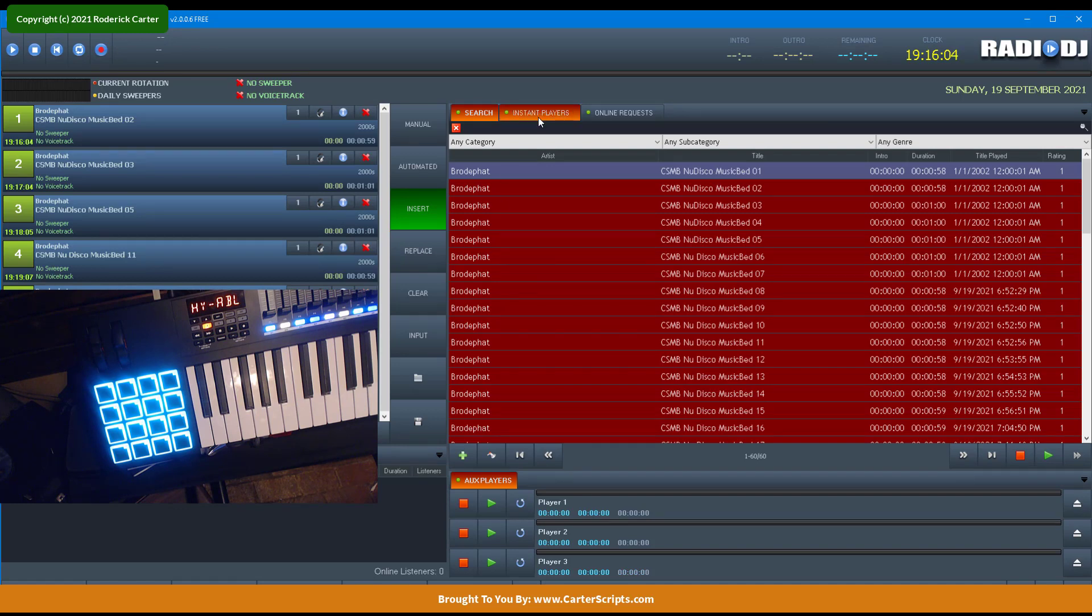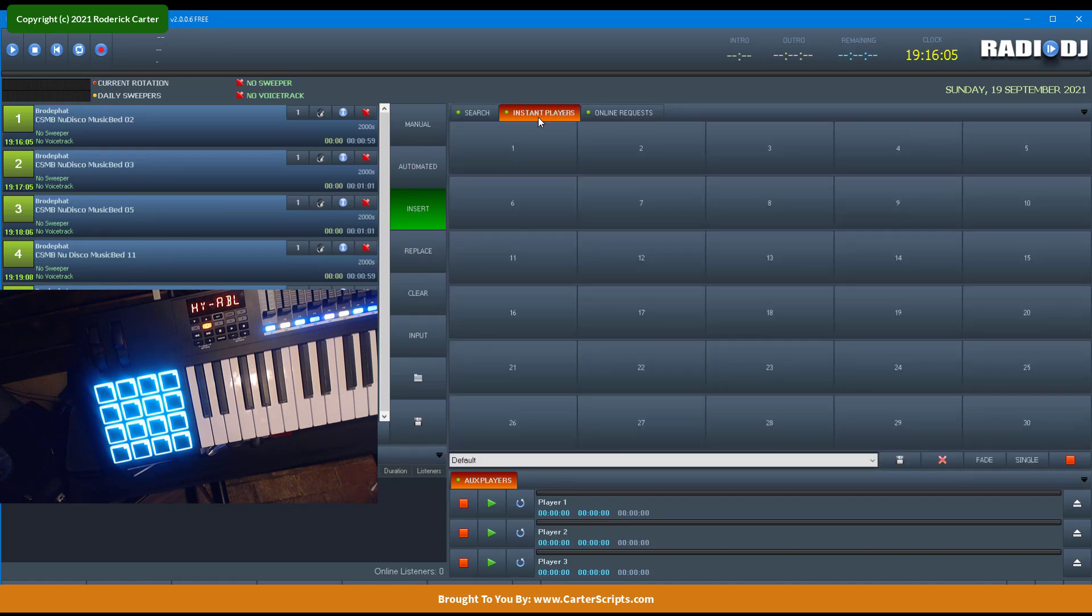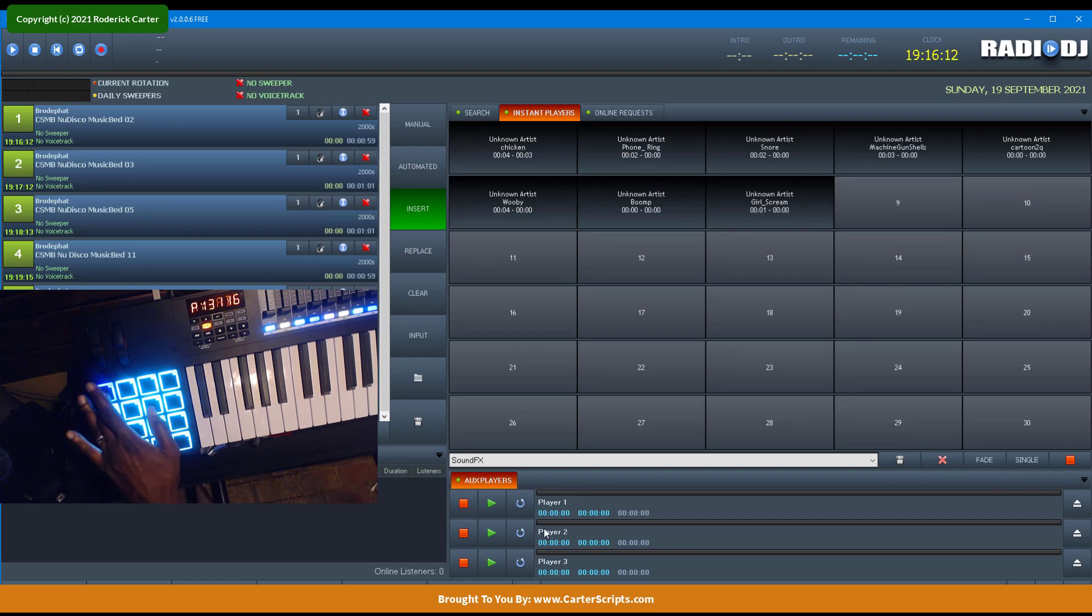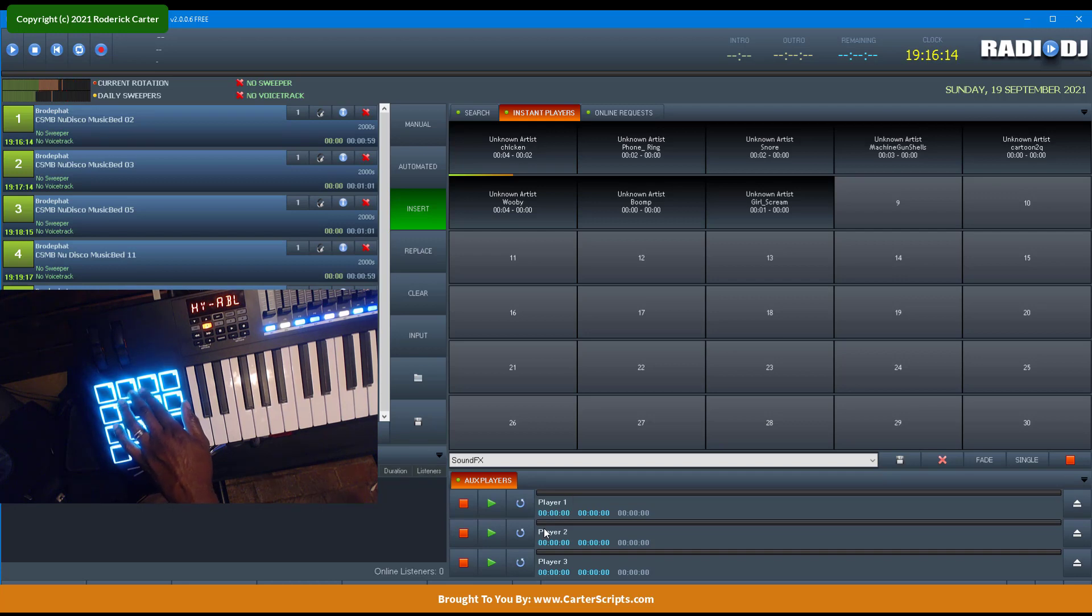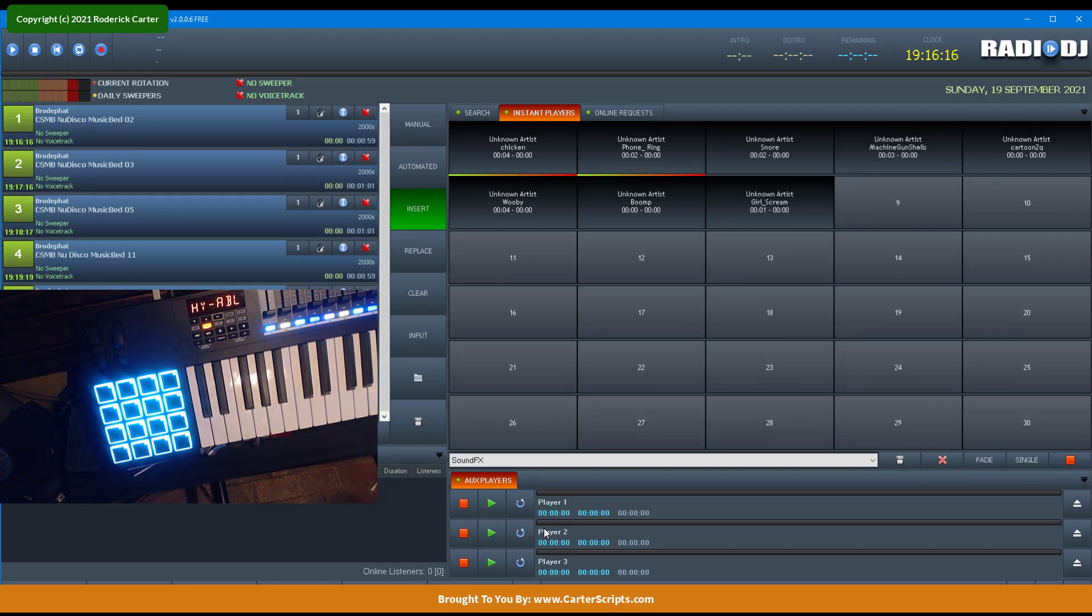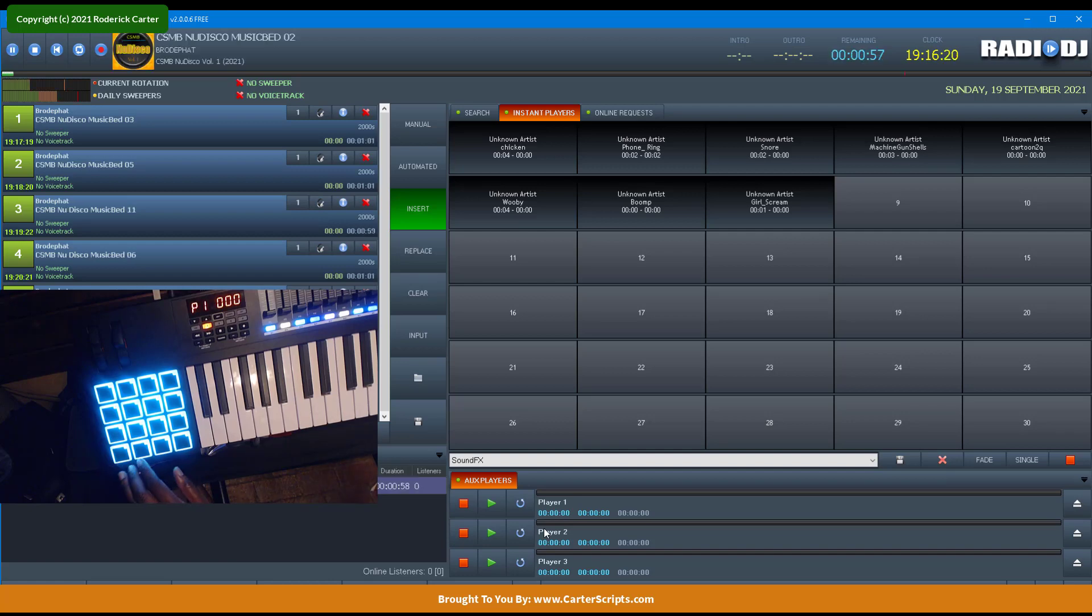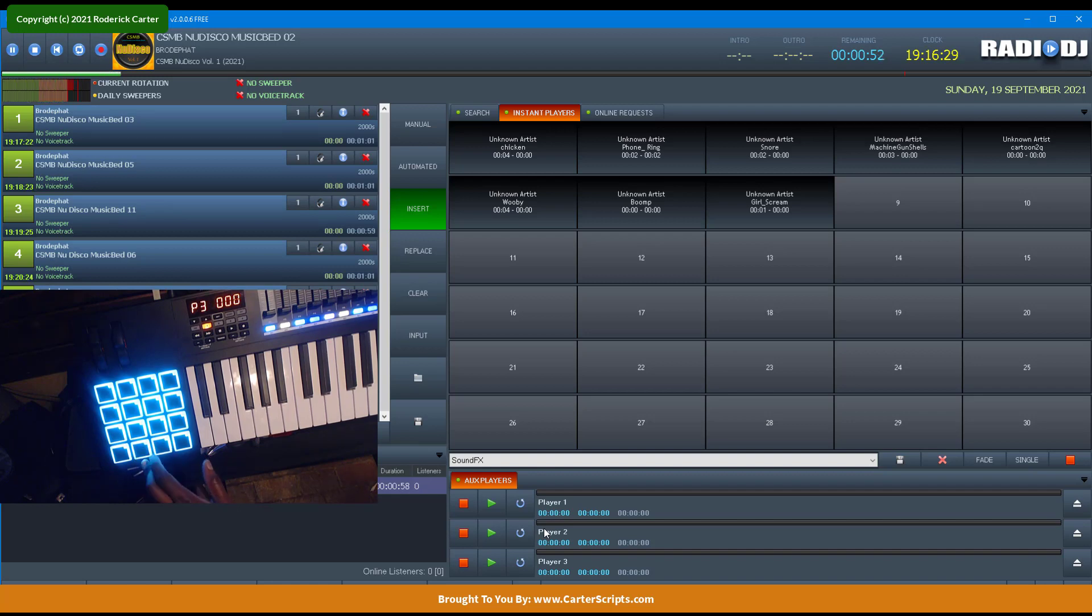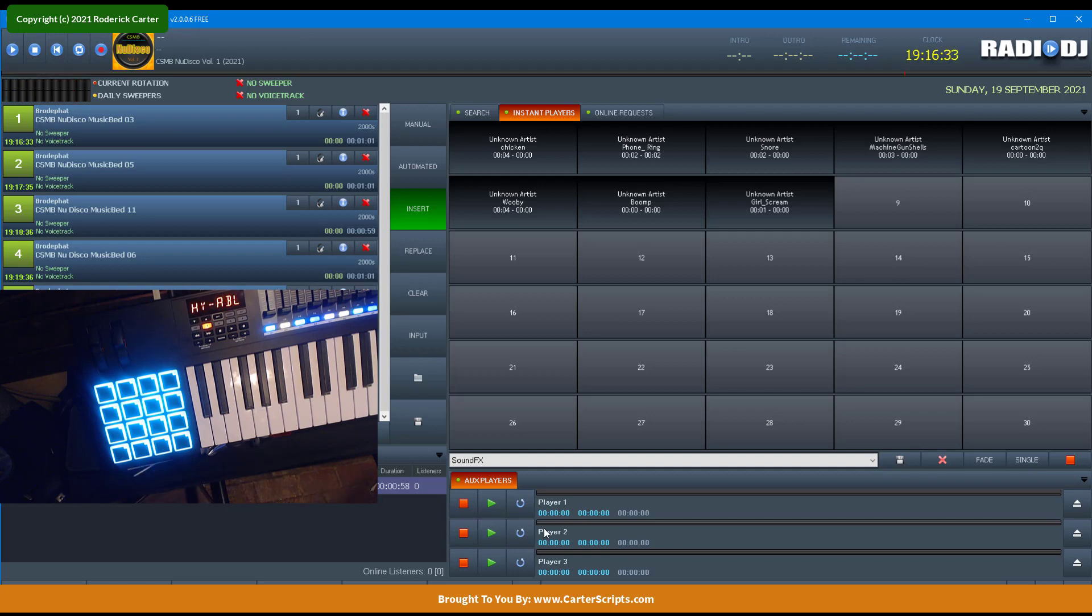Alright. So we came back up. Let's go get our instant players set. Let's see if they still assigned. Okay, what about our play and stop? Pause. Hit pause again. Start back up. And stop. So it remembers the settings when you shut down RadioDJ.